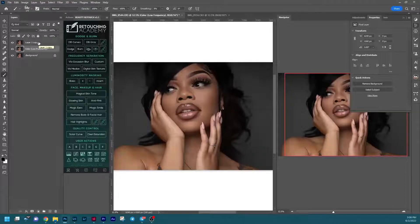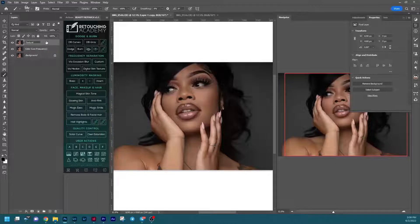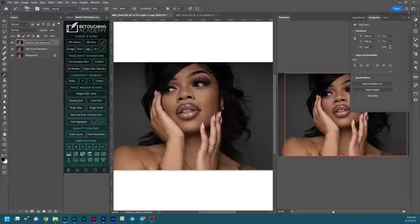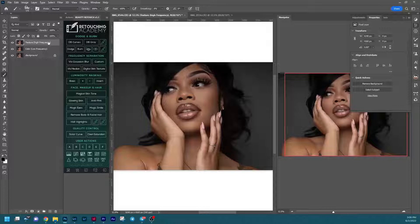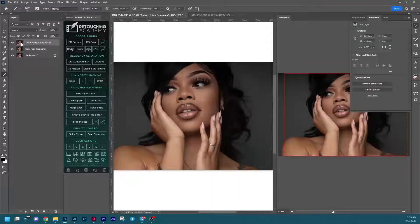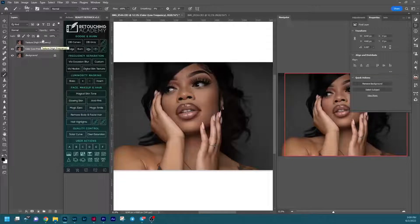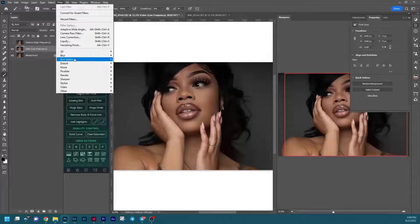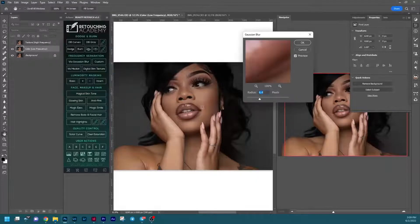We're going to name the first layer 'color' and then 'low frequency.' When you're doing this, you can easily turn these into your own actions. Once we've named our color layer, we're going to name our texture layer next — this is considered your high frequency layer. I generally have OCD about whether things are capitalized or spelled correctly, so I'll make sure I make that change. Generally once we do that, we'll hide our texture layer and click on our color layer.